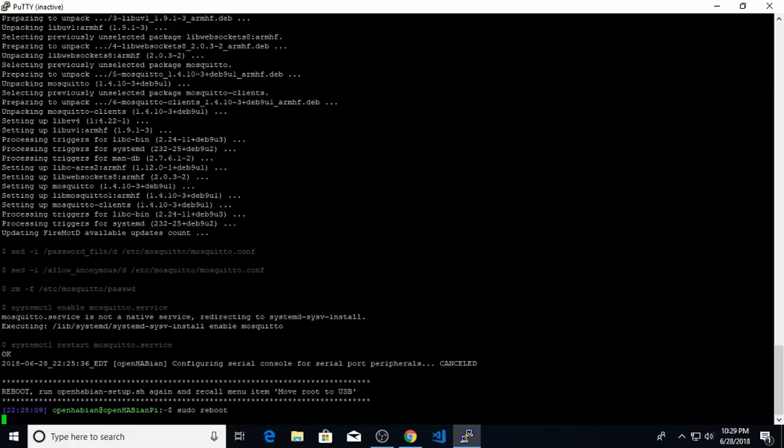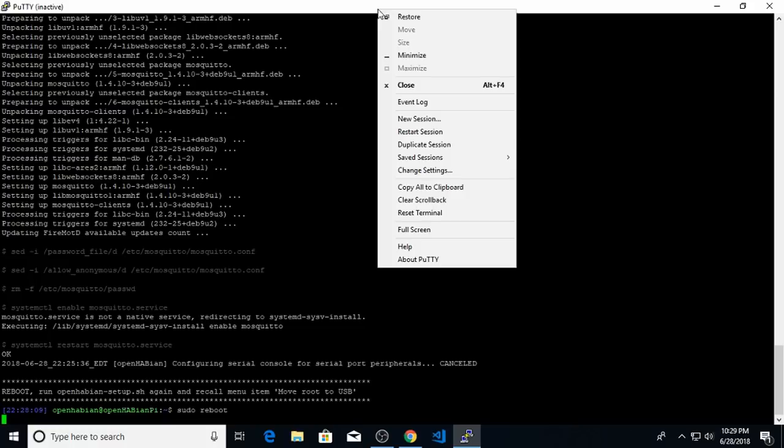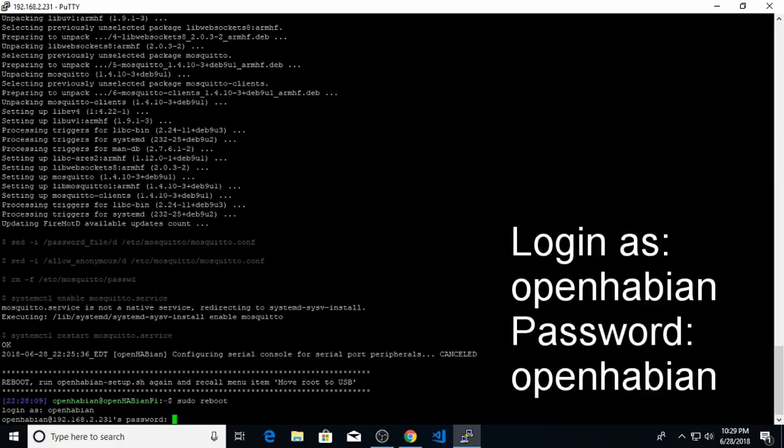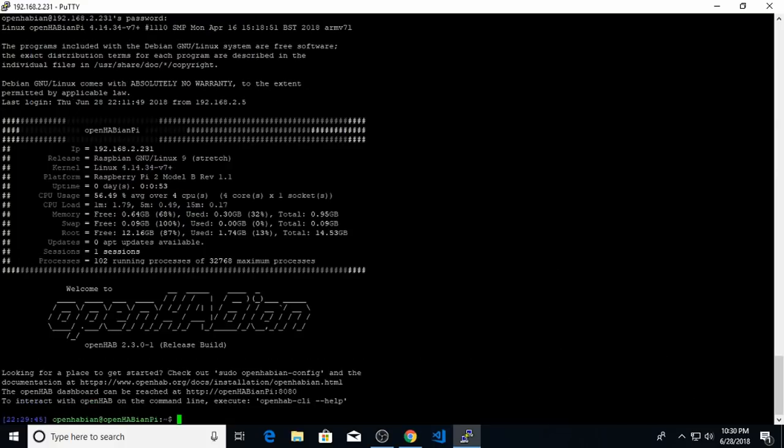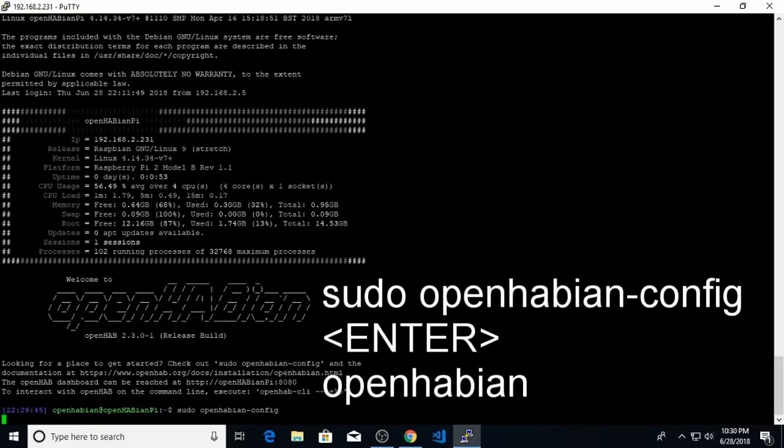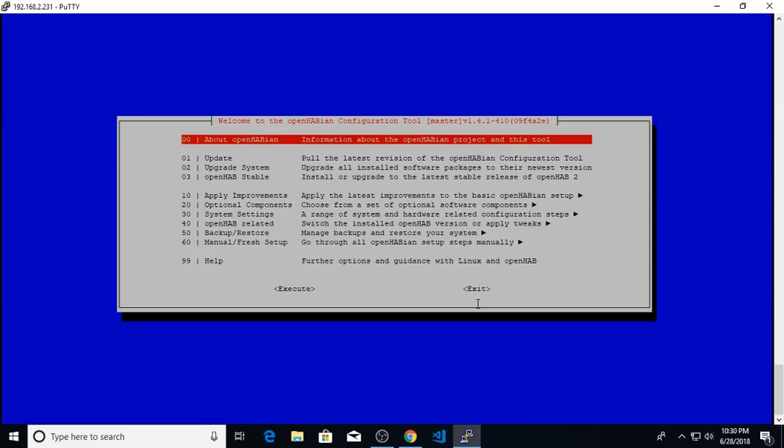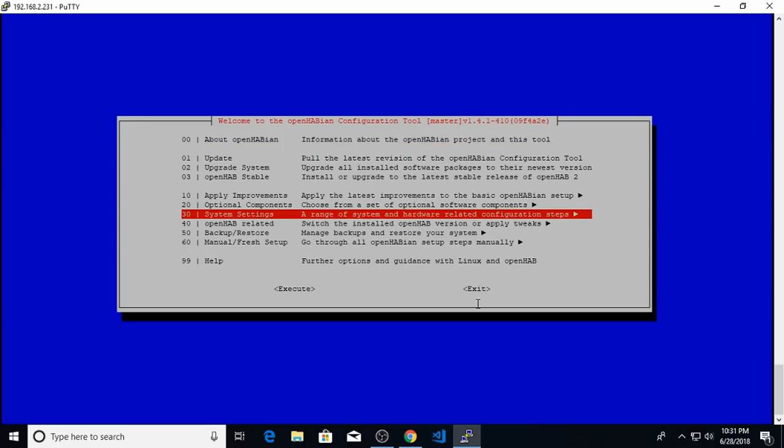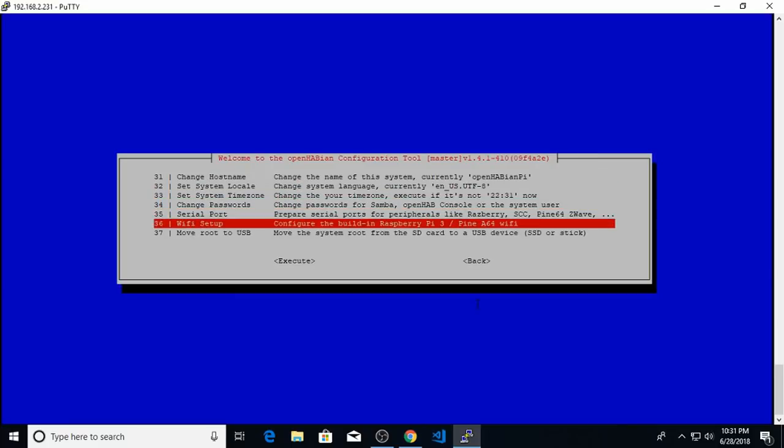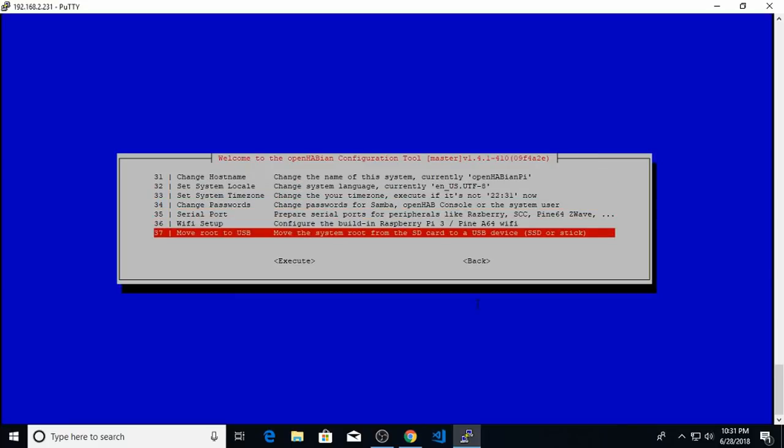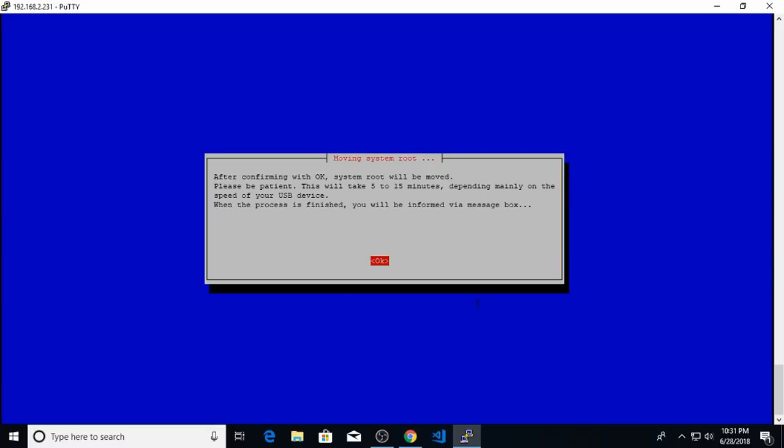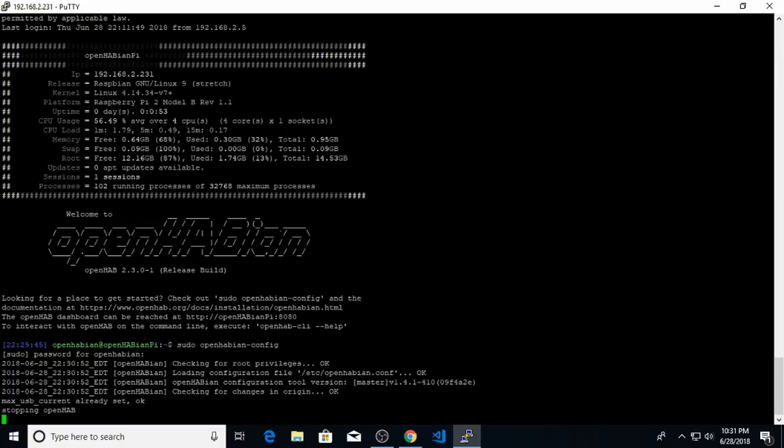We'll give the Raspberry Pi a minute or two to restart. After about a minute, we'll right click on PuTTY and select restart session. And we'll log back in. OpenHABian, OpenHABian. And now we'll go back into the OpenHABian config tool. sudo OpenHABian config. Type in the OpenHABian password for super user. Again, the default one is OpenHABian. And now we need to go back into that system settings menu item. Hit enter and select move root to USB one more time. We'll hit continue again. And it's just telling me that this may take a while, between 5 to 15 minutes. So we'll hit OK and wait.